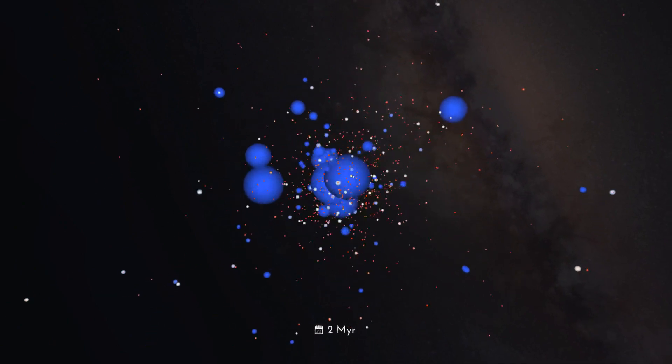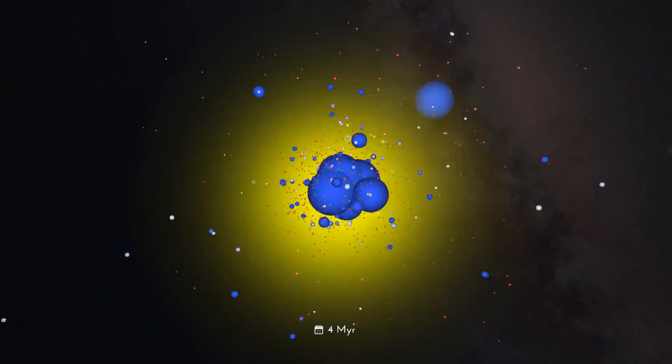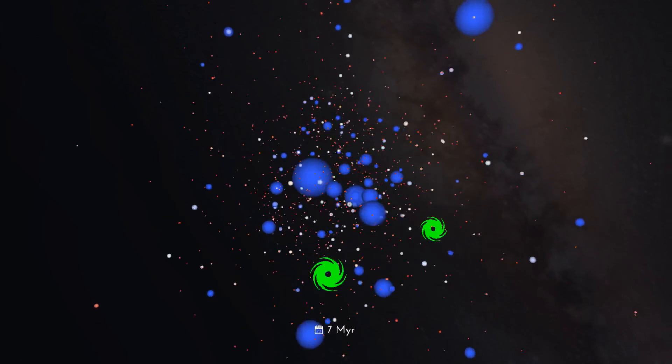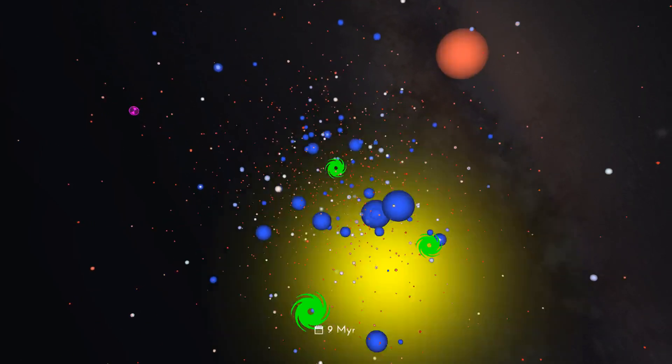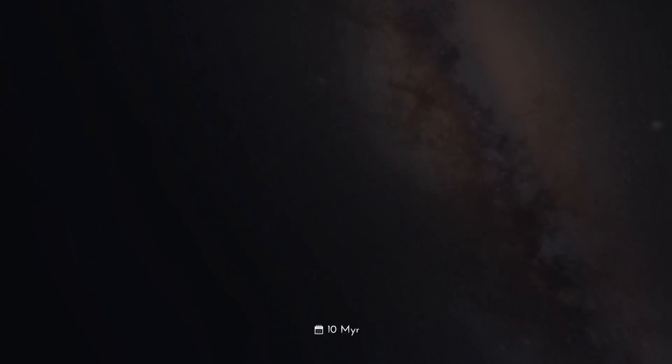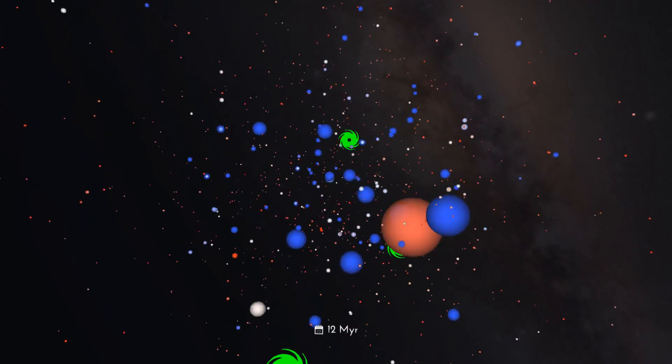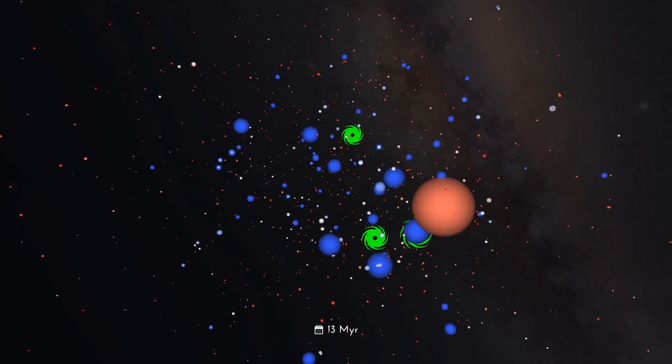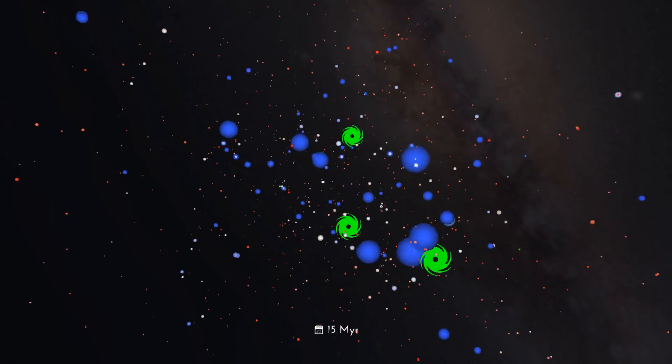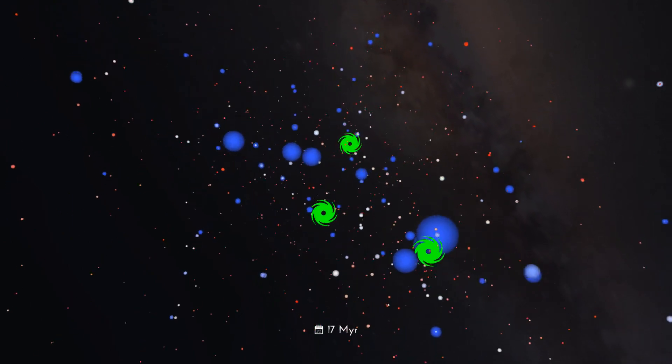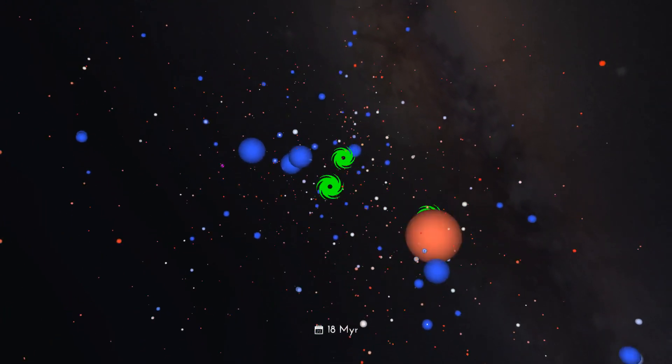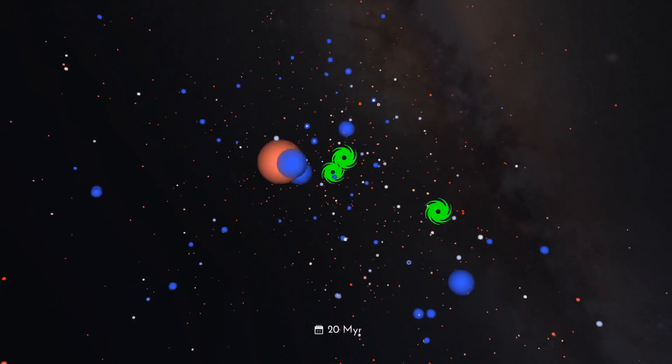Everything in the universe is in motion. The stars in the Pleiades zip around at thousands of miles per hour. Over the past 100 million years, these stars have been busy.